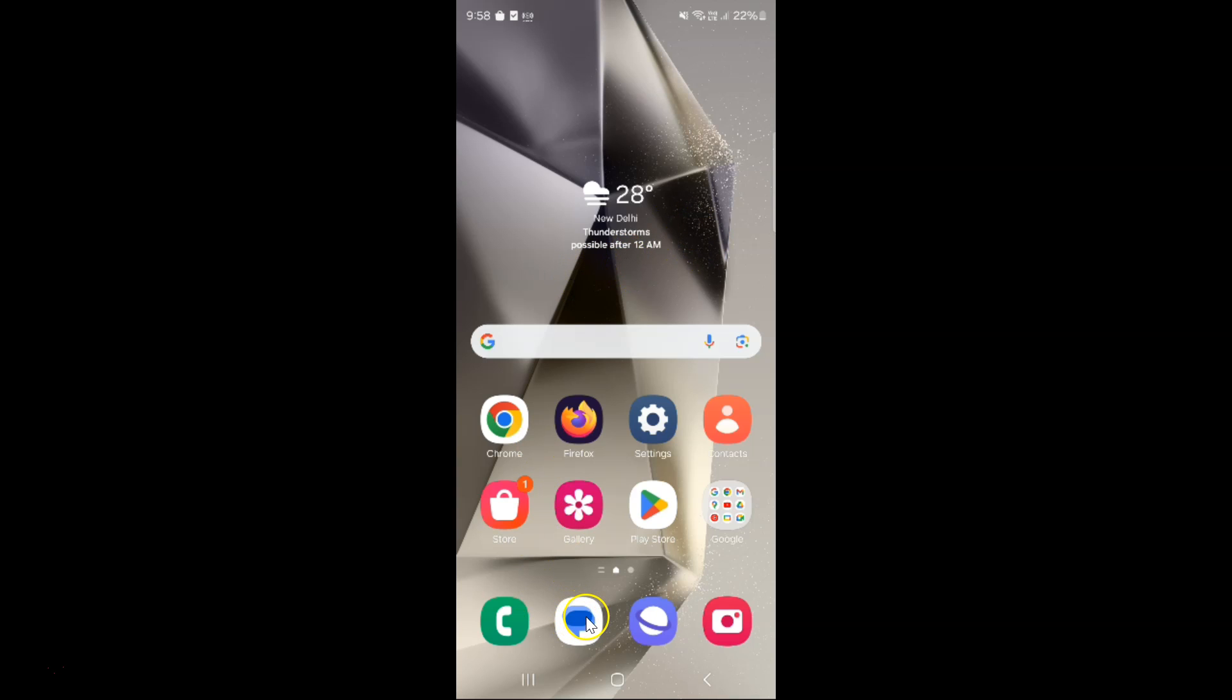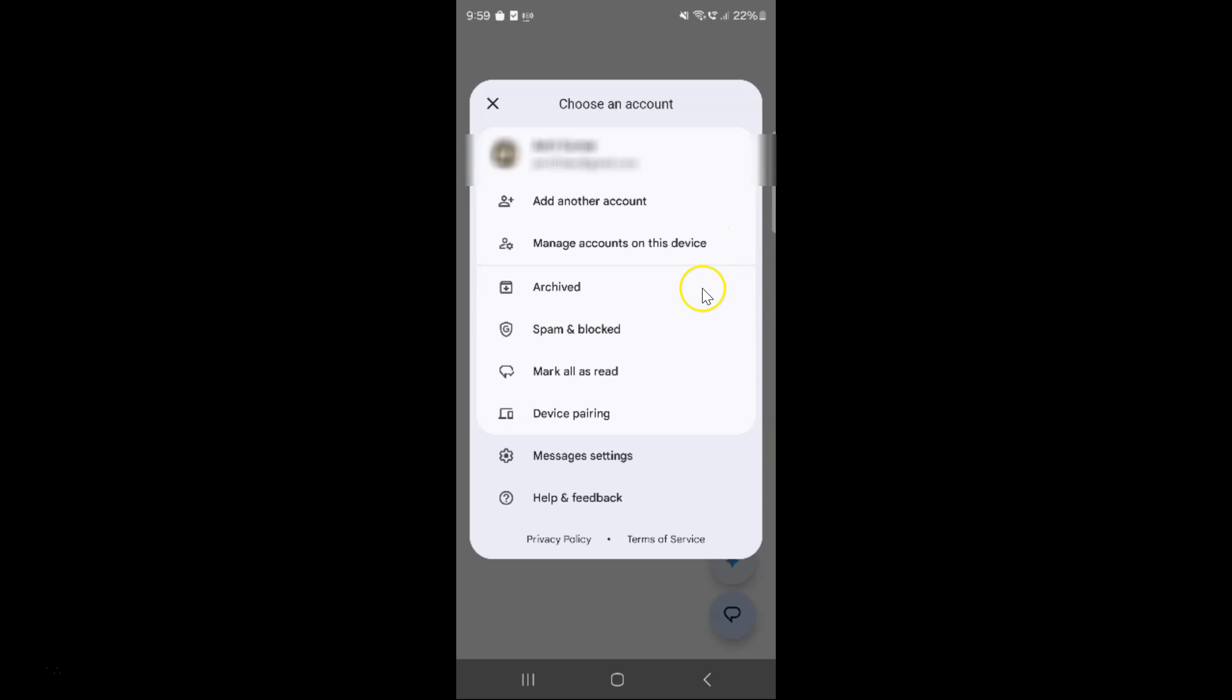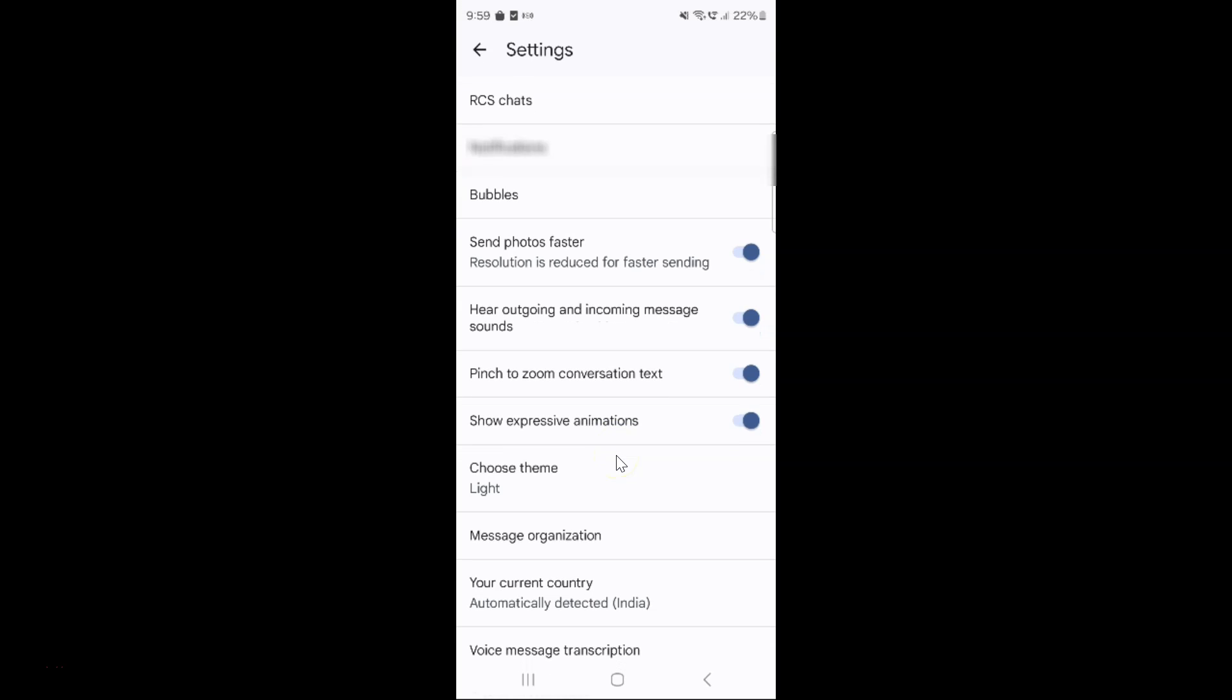Just open your Google Messages app. You can see it's opened. After that, tap on your profile icon over here, then tap on Messages settings, and then scroll down